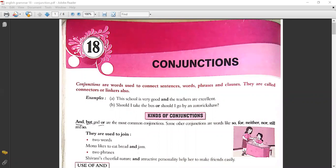Good morning children. Welcome to online class. Eighth standard, first language English. Today we are doing the 18th chapter grammar: Conjunctions.